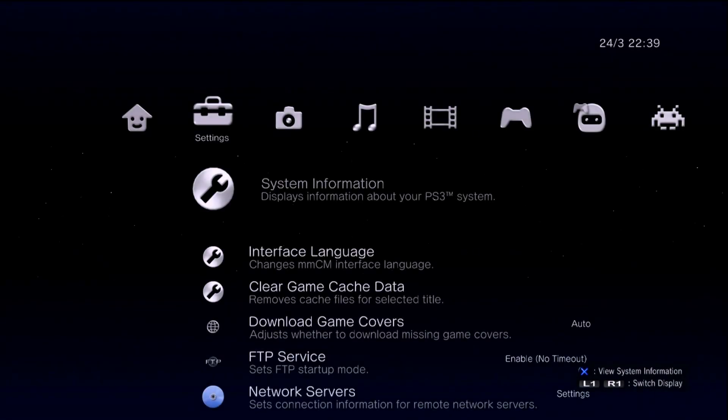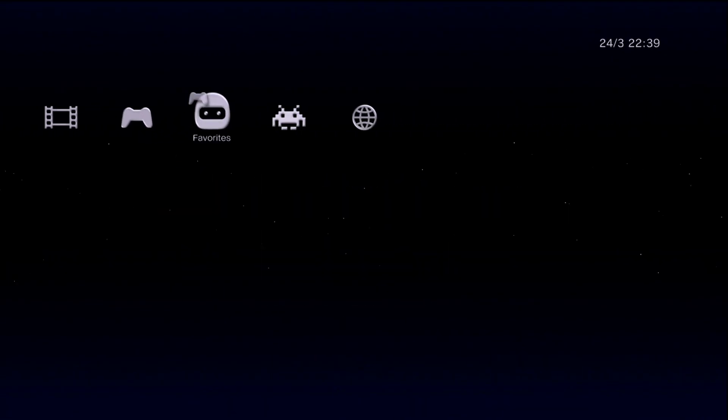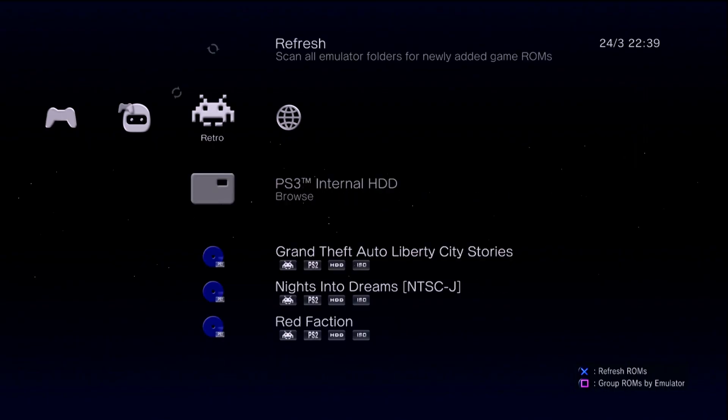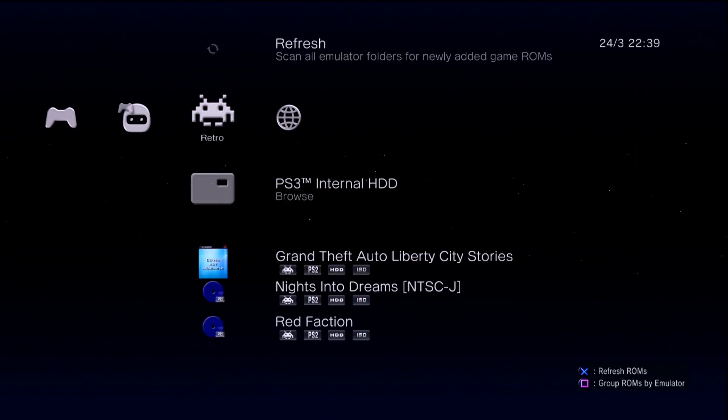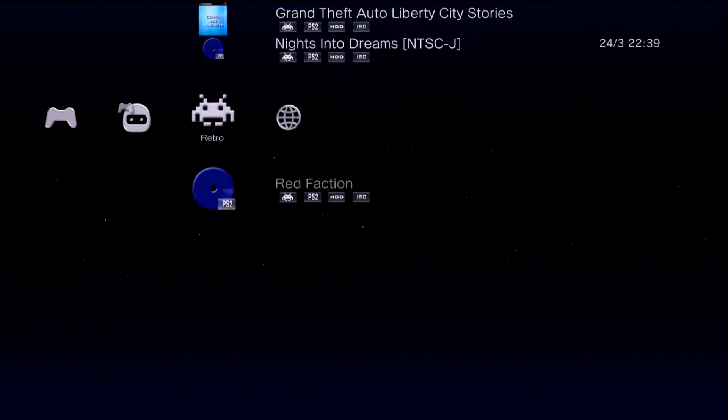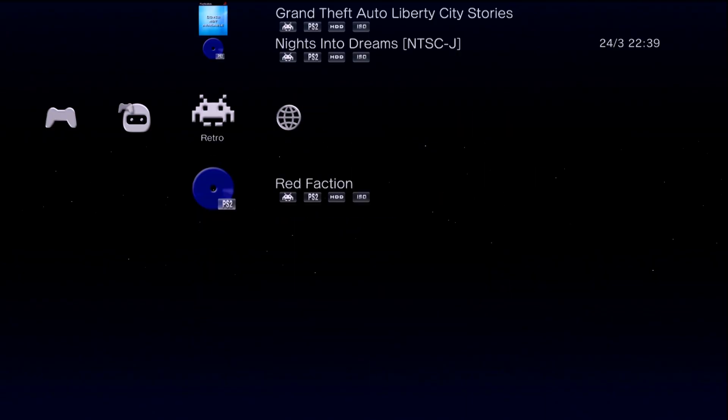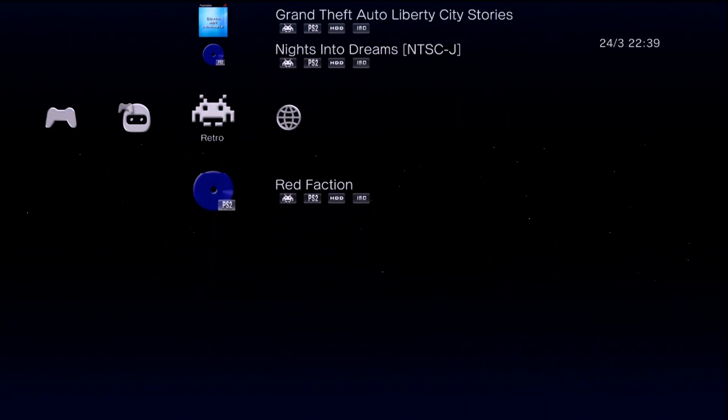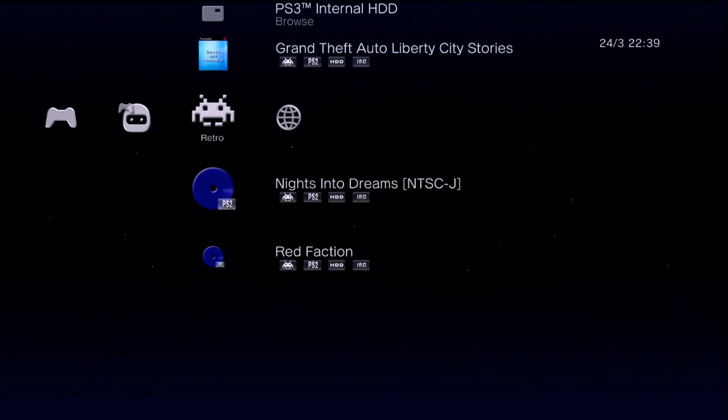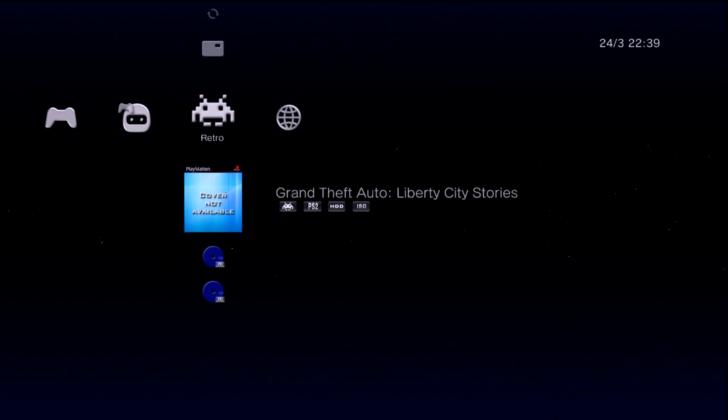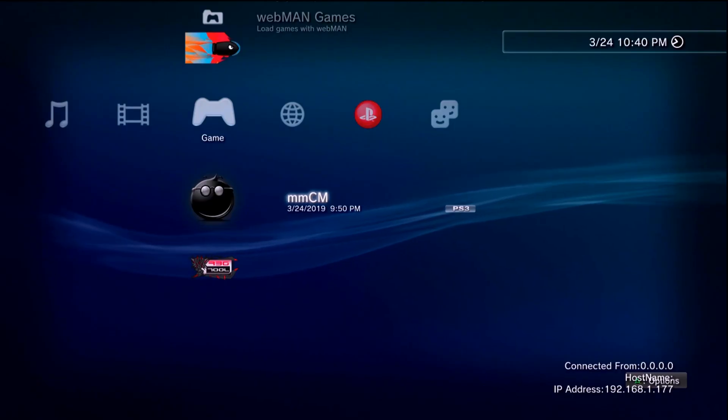Once you're back over at your PS3 navigate to the retro section. You can hit refresh and as you can see your game should now be showing up here. If you did not put them in the right place they're not going to show up. But if you did put them in PS2 ISO they'll be showing up where they need to go. However we will not be loading them up through Multiman. So let's go ahead and quit out of Multiman.